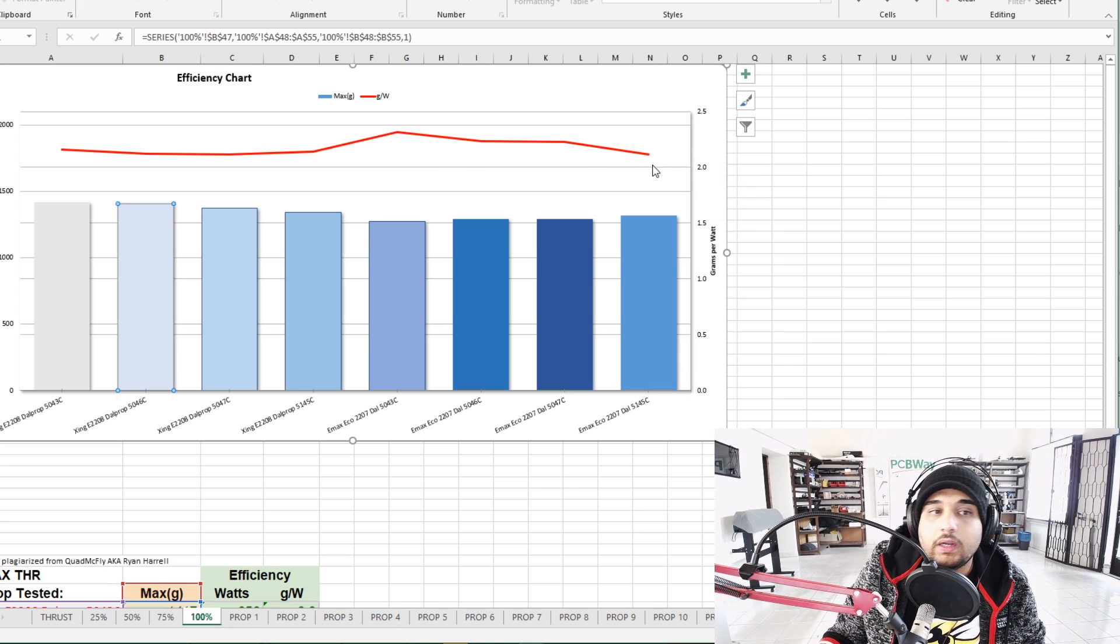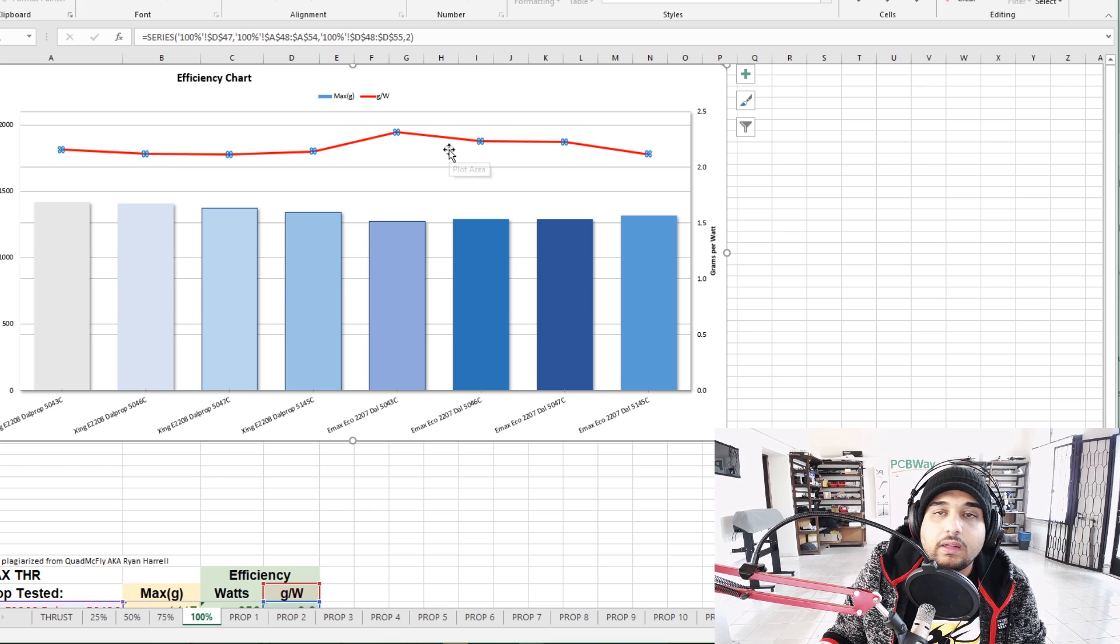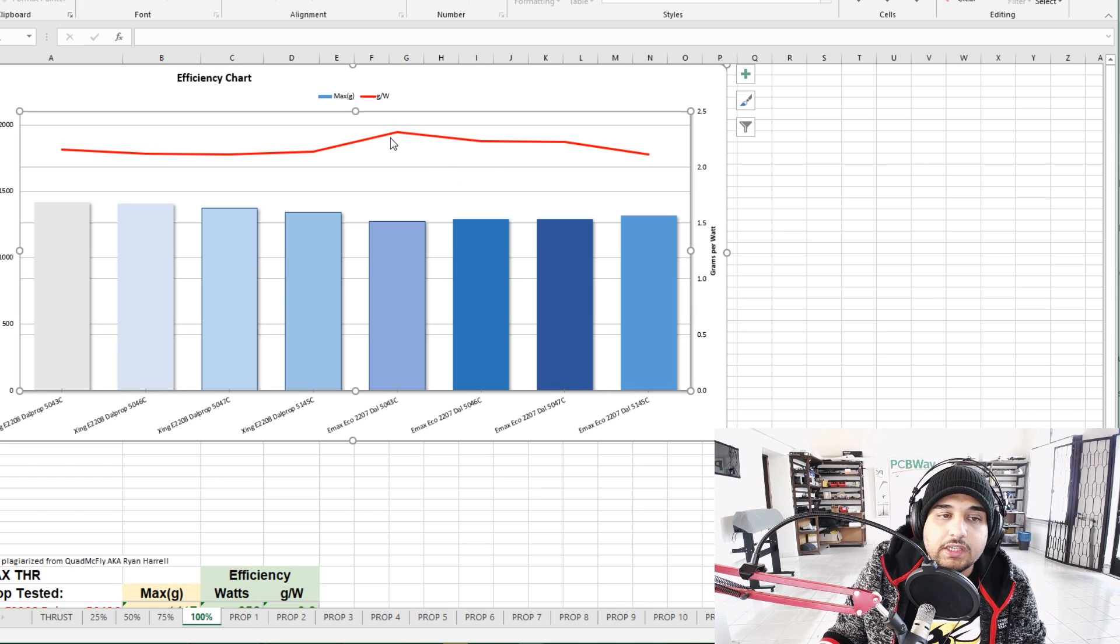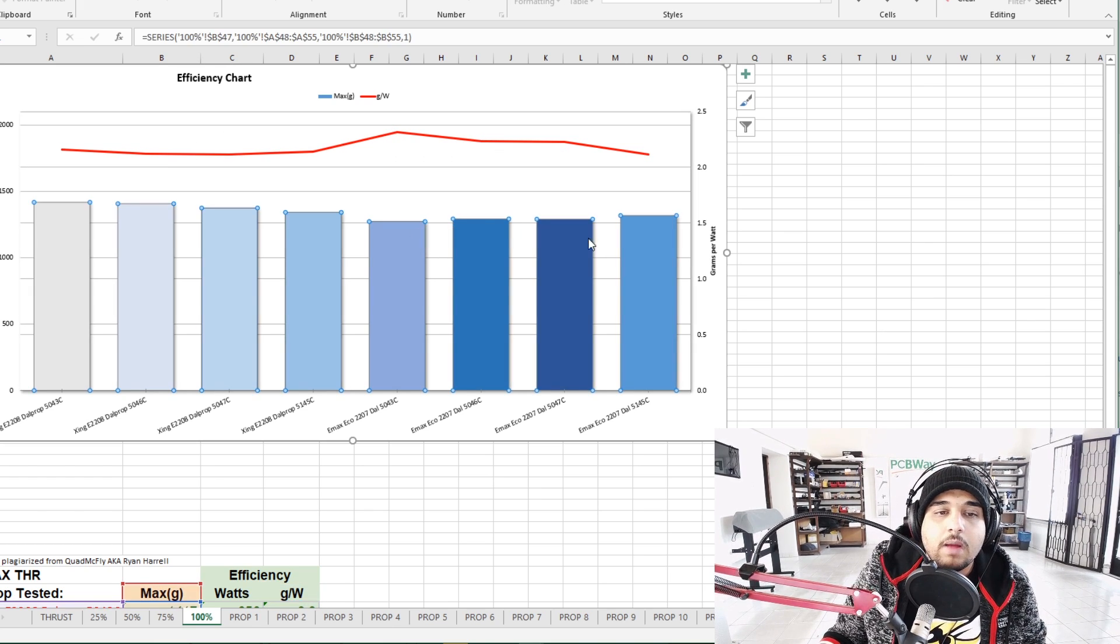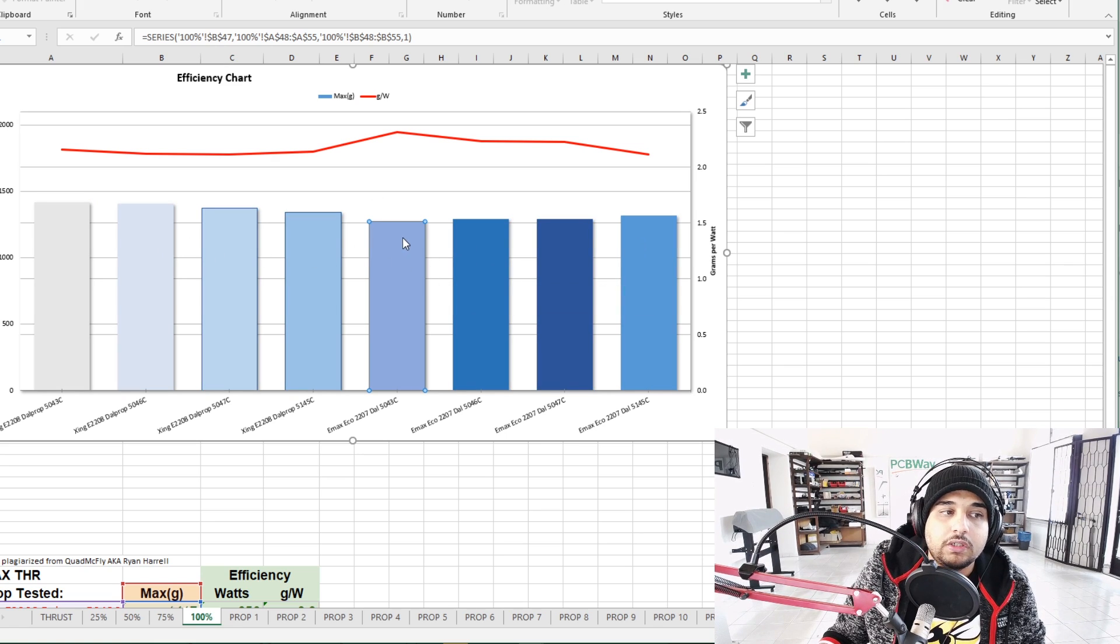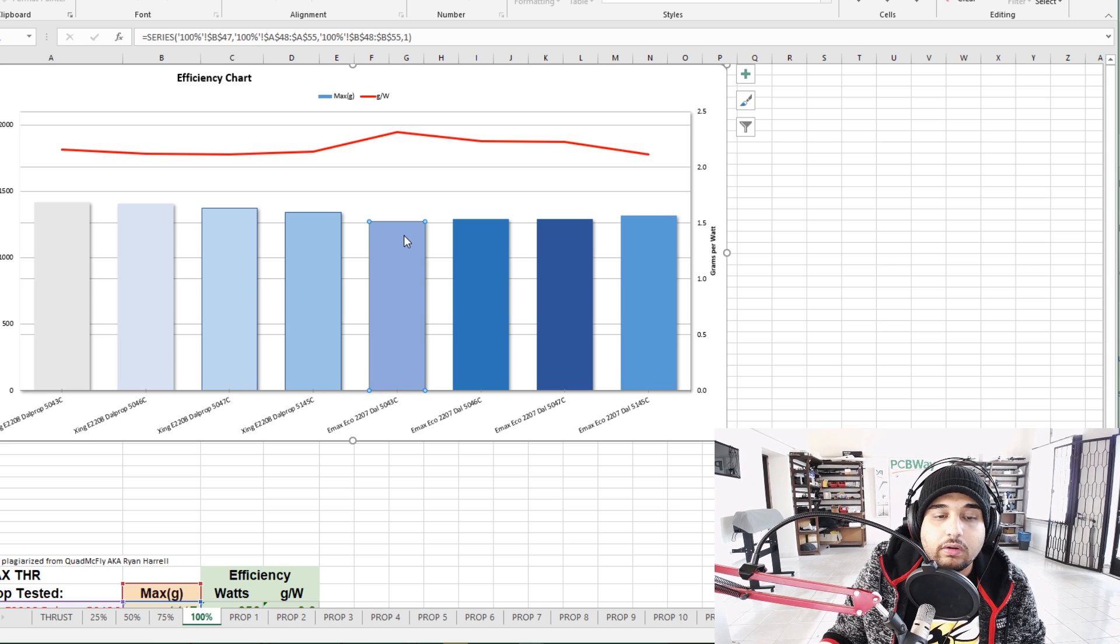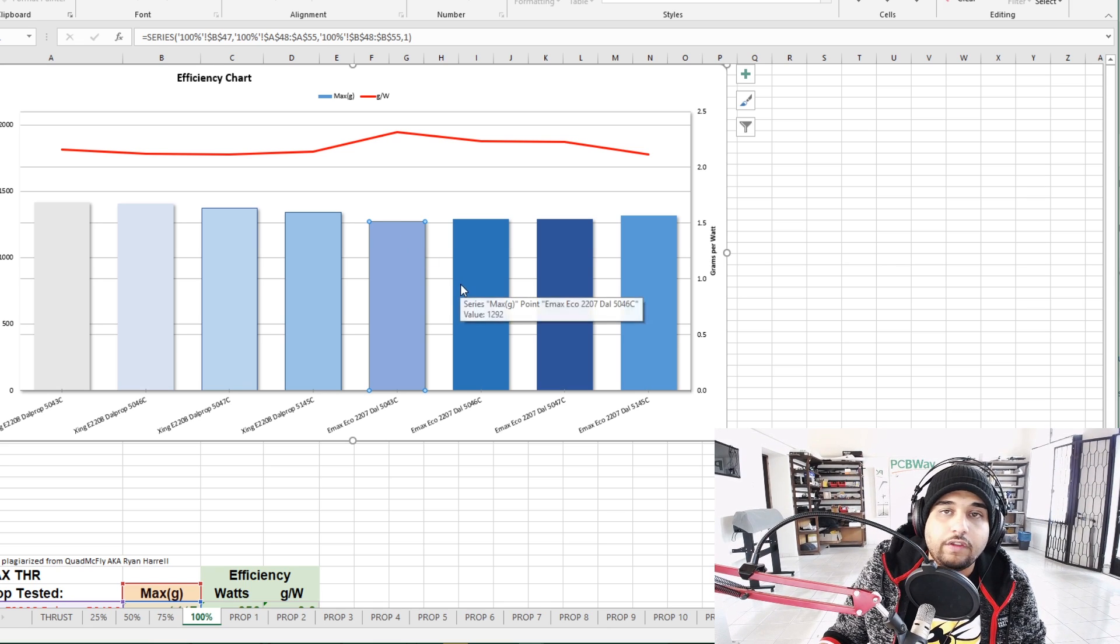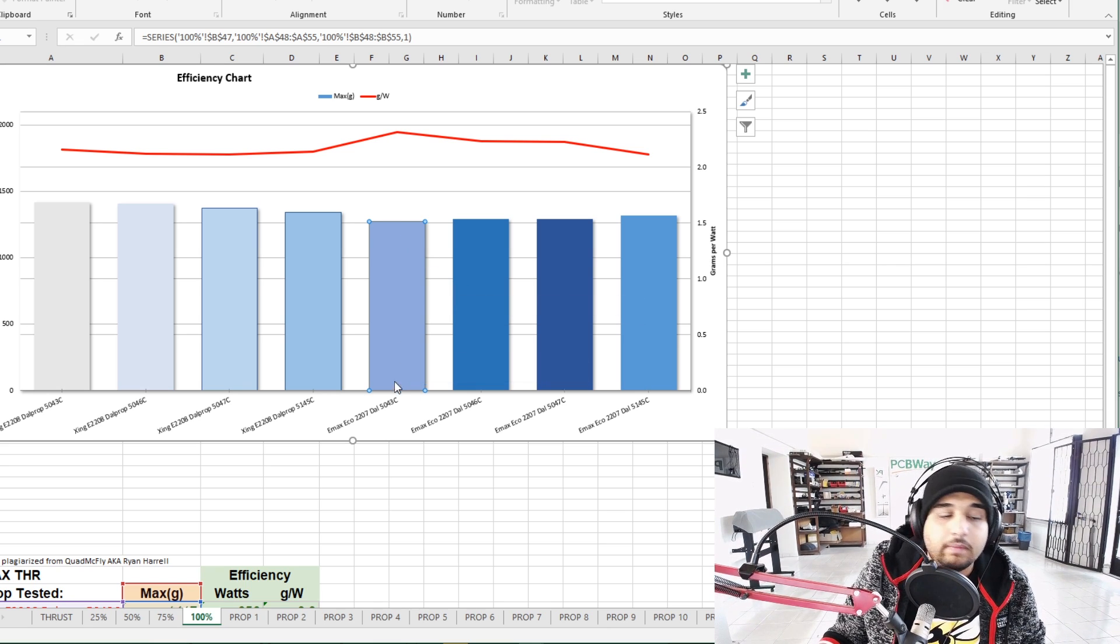The bars represent the thrust per motor - the motor and propellers are down here. This red line represents the efficiency and you want this to be higher. The higher, the better. The EMAX Eco on a DAL 5043 is the most efficient, but it's all within 0.5 grams force per watt so it's not that much of a difference.